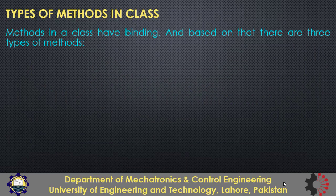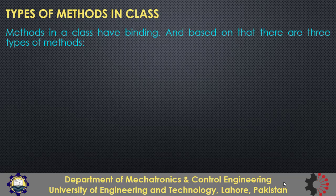In this lesson we will talk about the types of methods in class. The methods in a class have bindings and based on that there are three types of methods.